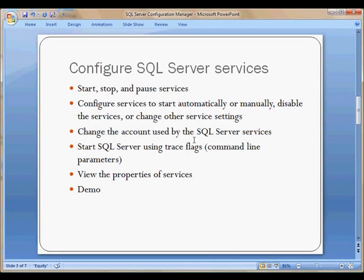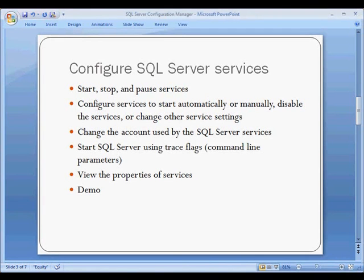Another important point is that you can change the account that the SQL Server services is running under. You can choose between local and domain accounts. You can also start SQL Server using trace flags and command line parameters. You can finally view the properties of the services. So let's go ahead and do a quick demo.